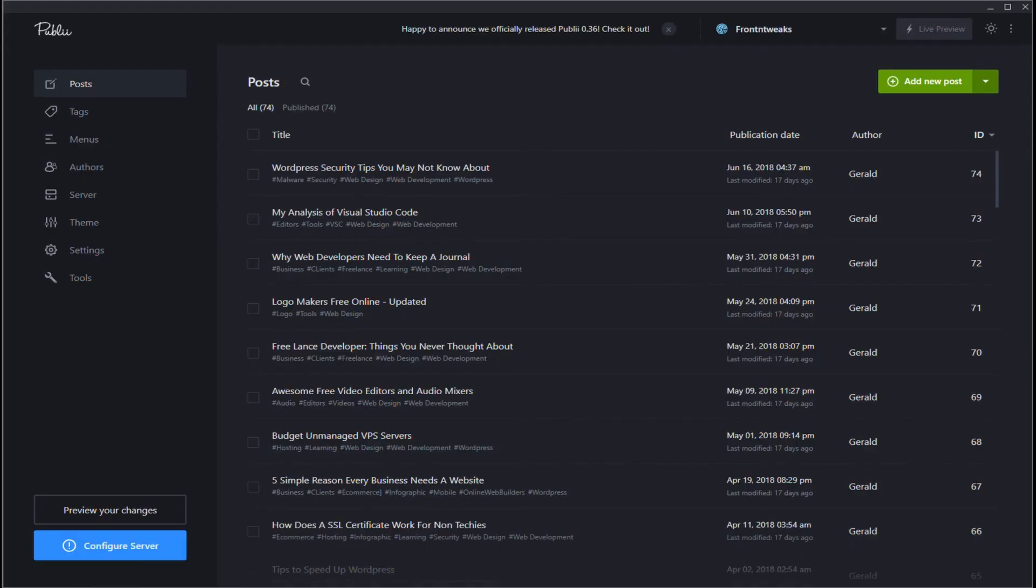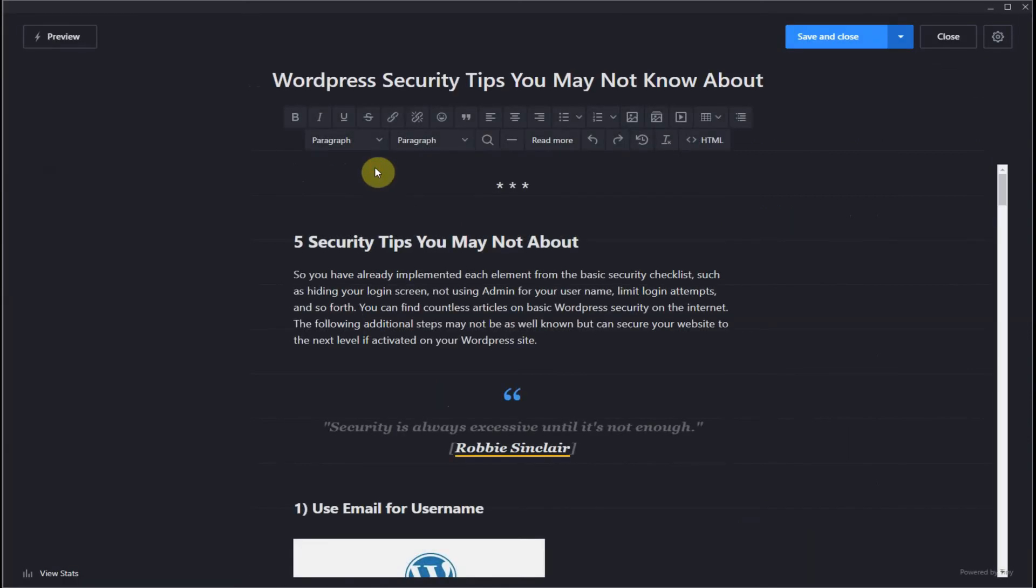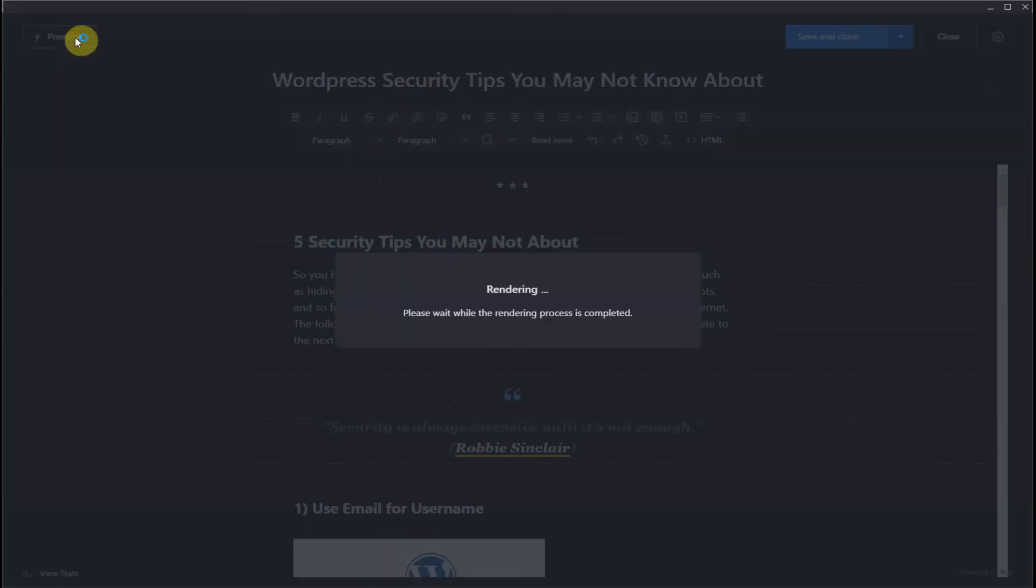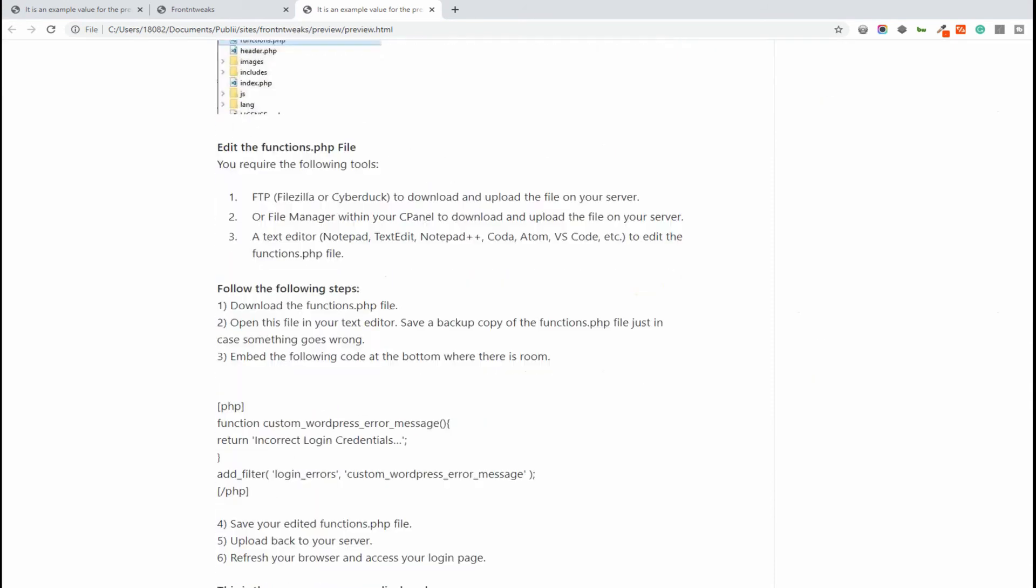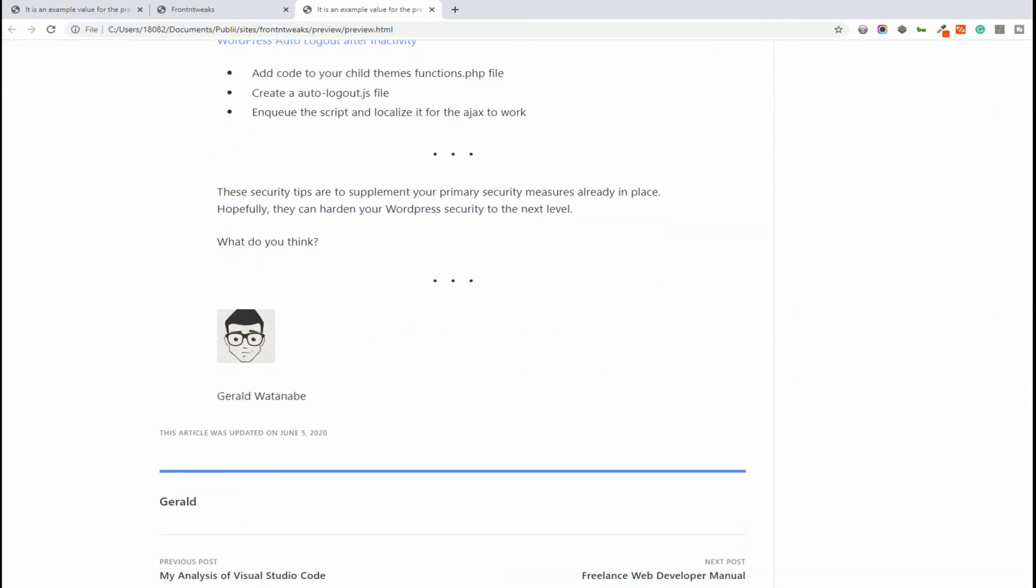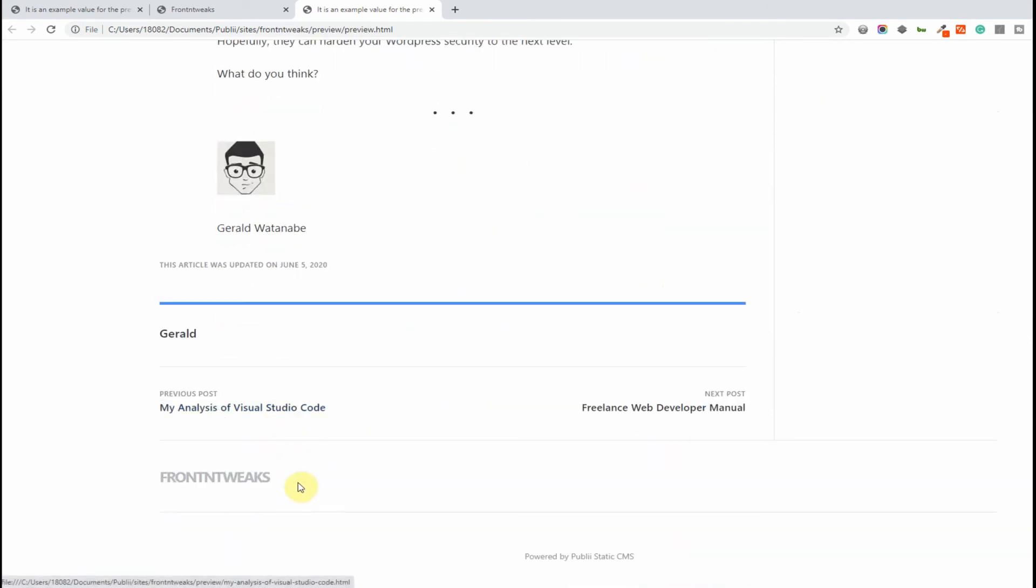Okay let's go back to posts and I want to show you something. Let's select the same post that we always have been using in this video series. Let's preview this post again. Let's go all the way to the footer. Scroll all the way to the bottom. As you can see it has your generic page. Powered by Publii Static CMS.